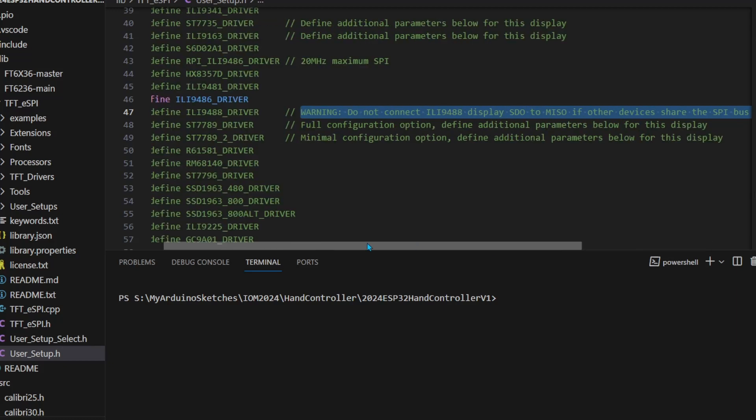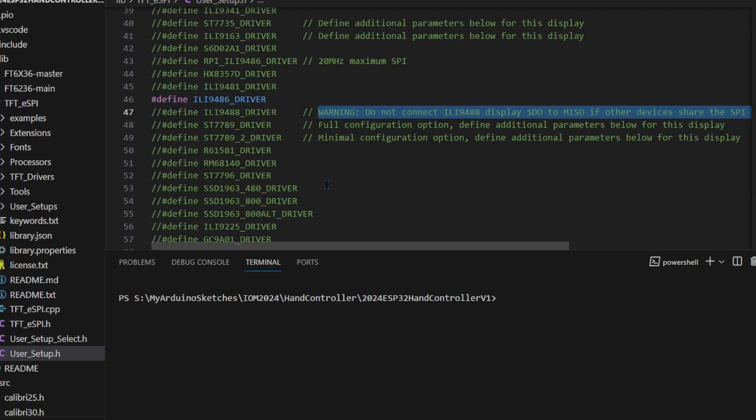That's a little bit beyond my pay grade. The guy who wrote the library obviously knows what he's talking about. But the thing that struck me immediately was I bought a 9486.